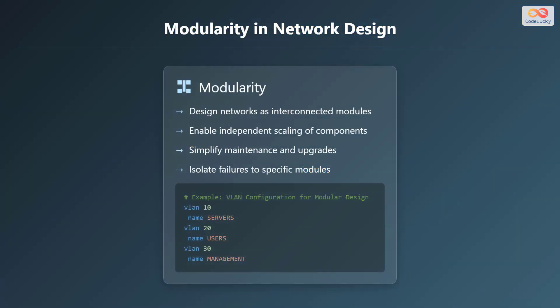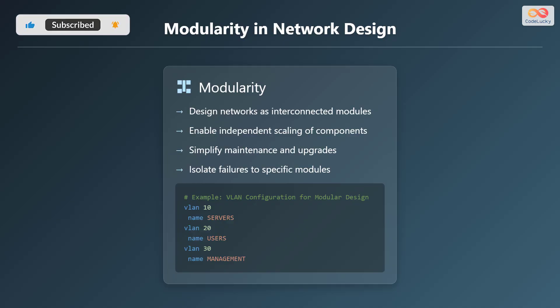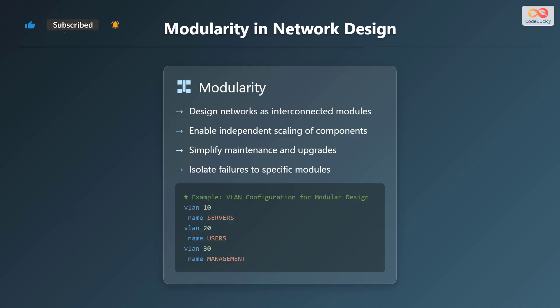Now let's explore modularity in network design. Design networks as interconnected modules to enable independent scaling of components. This simplifies maintenance and upgrades, and isolates failures to specific modules.